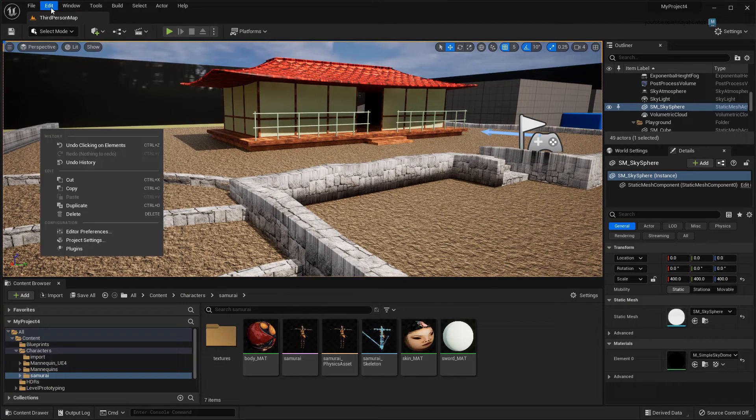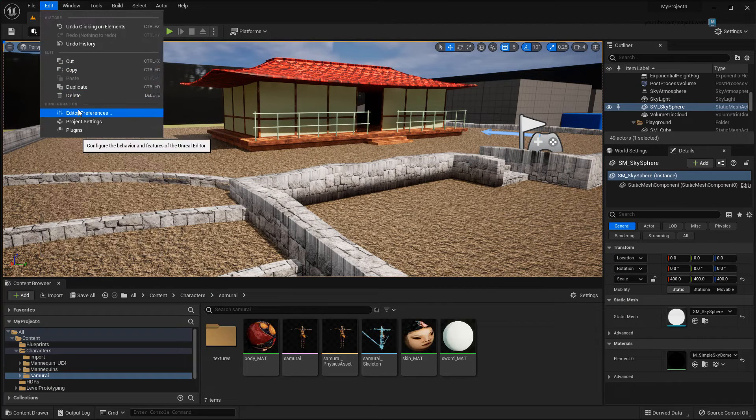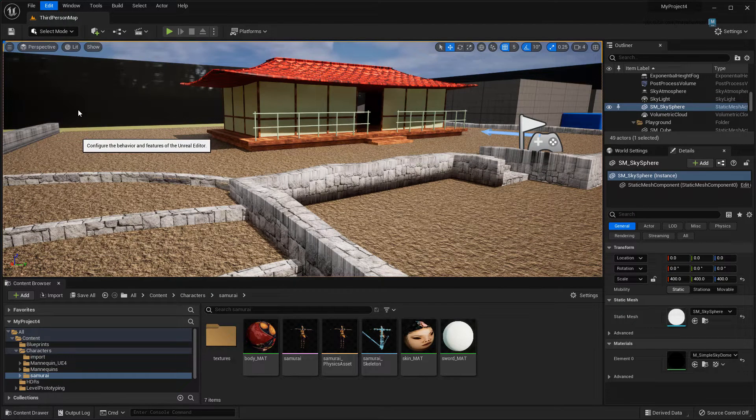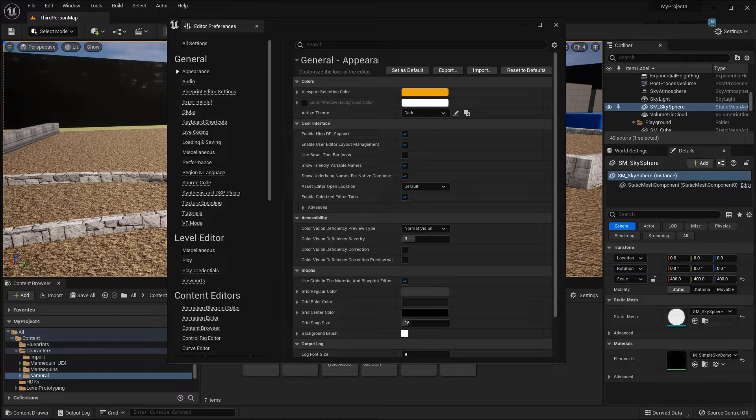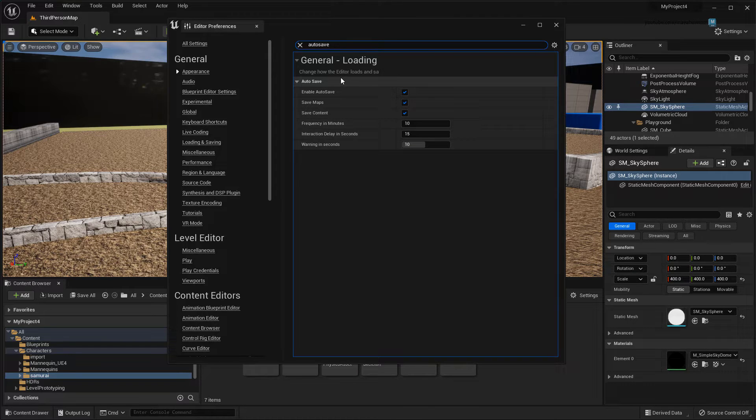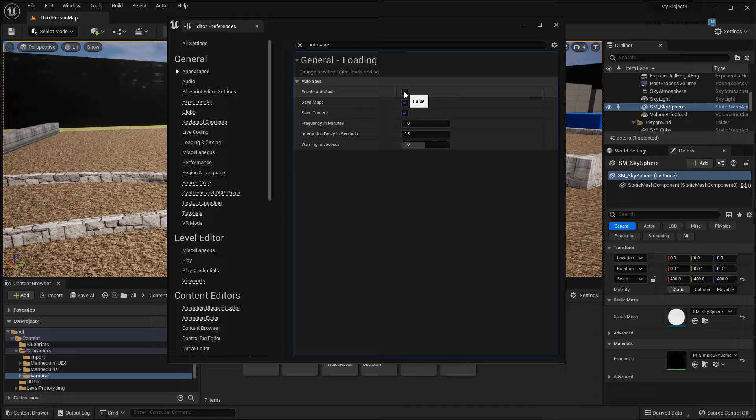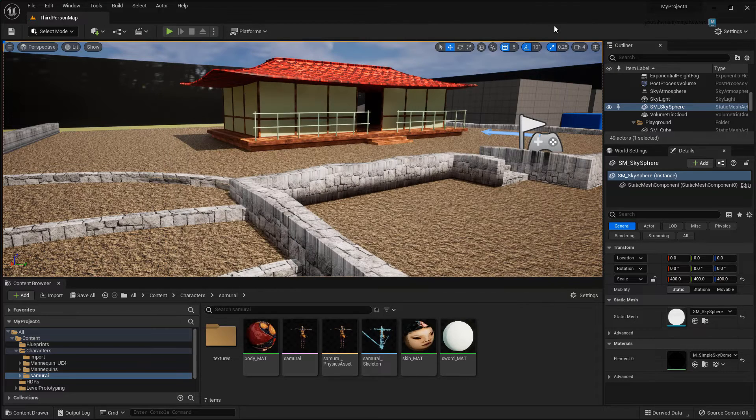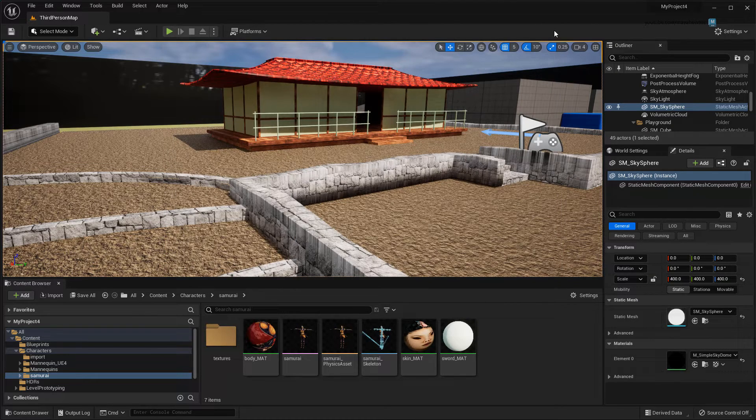Next, I'm going to disable autosave. This is to make sure that Unreal doesn't inadvertently save while Maya is in the process of sending it data, possibly causing a corruption. Now we're ready to start streaming!